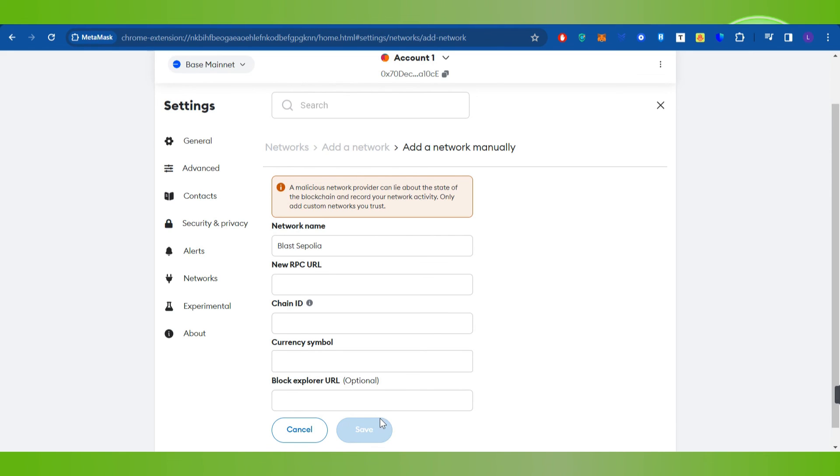This way you will be able to easily add Blast chain to MetaMask wallet. If the video was helpful, then don't forget to like the video and subscribe to the channel. Thank you so much for watching.